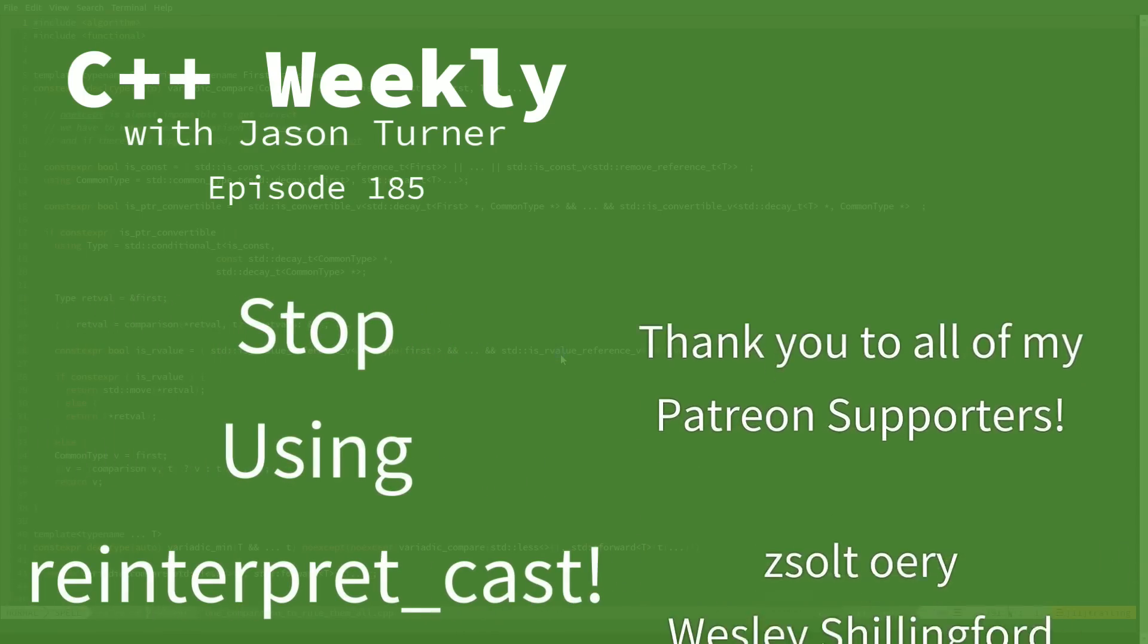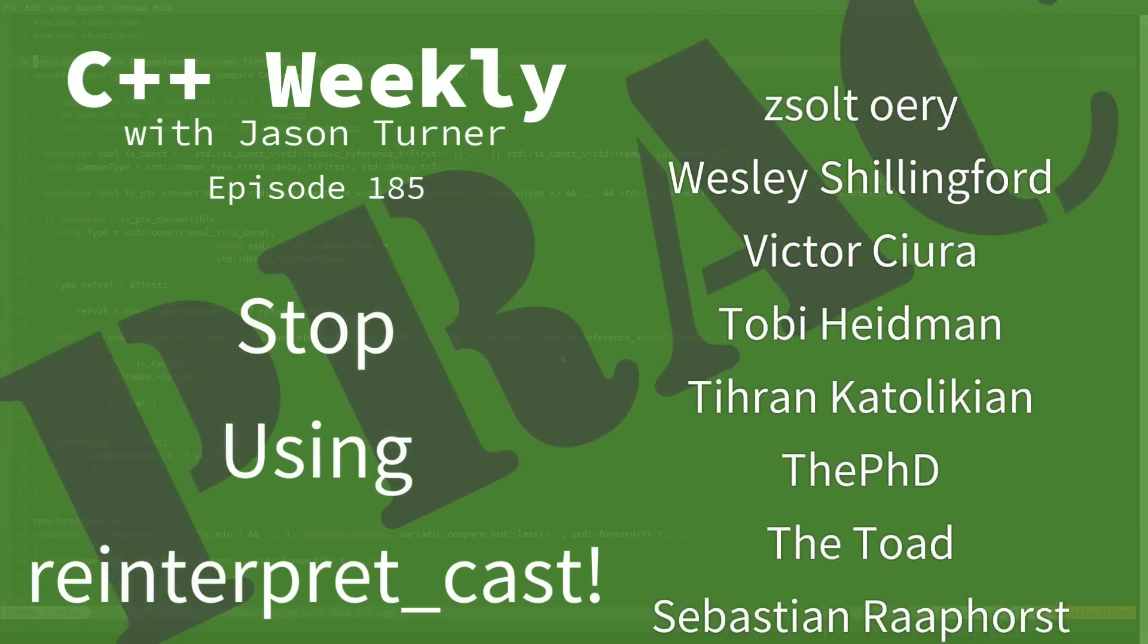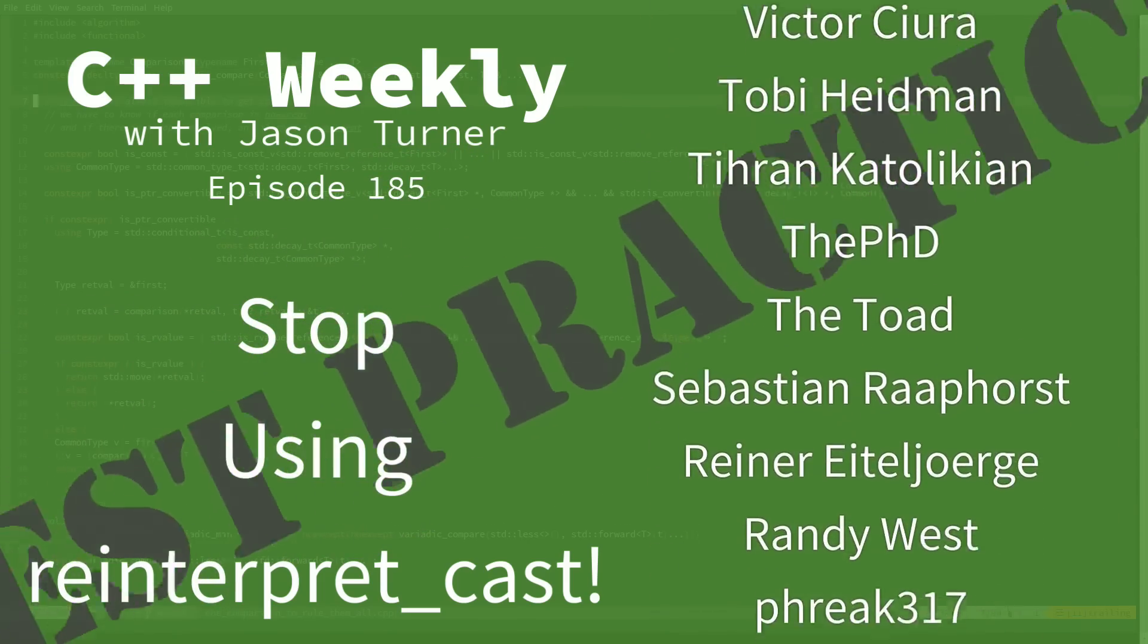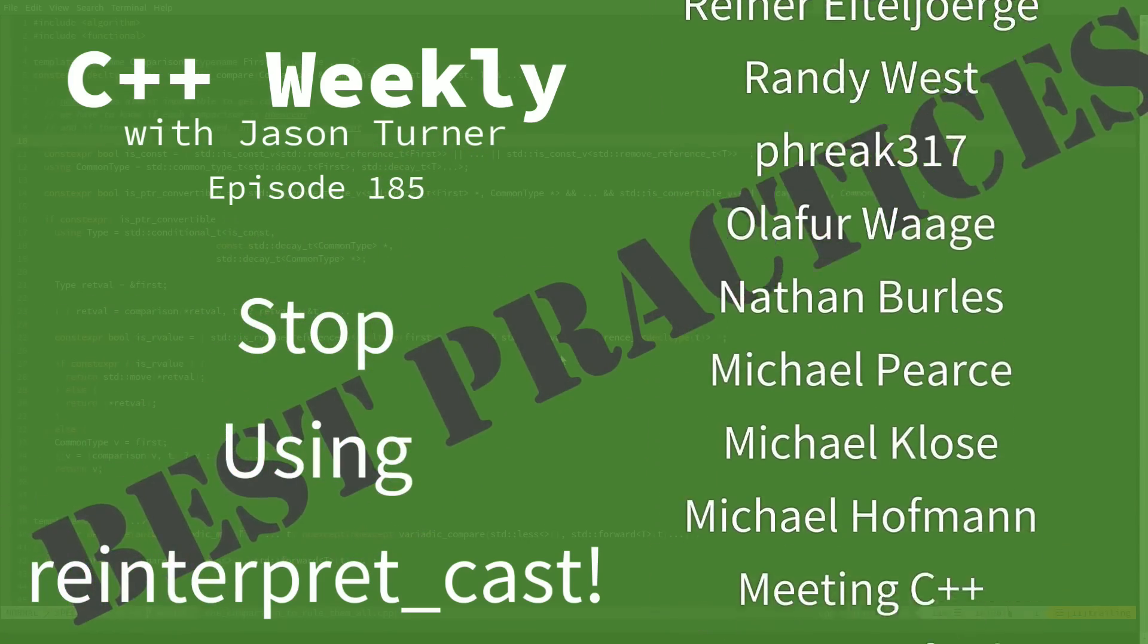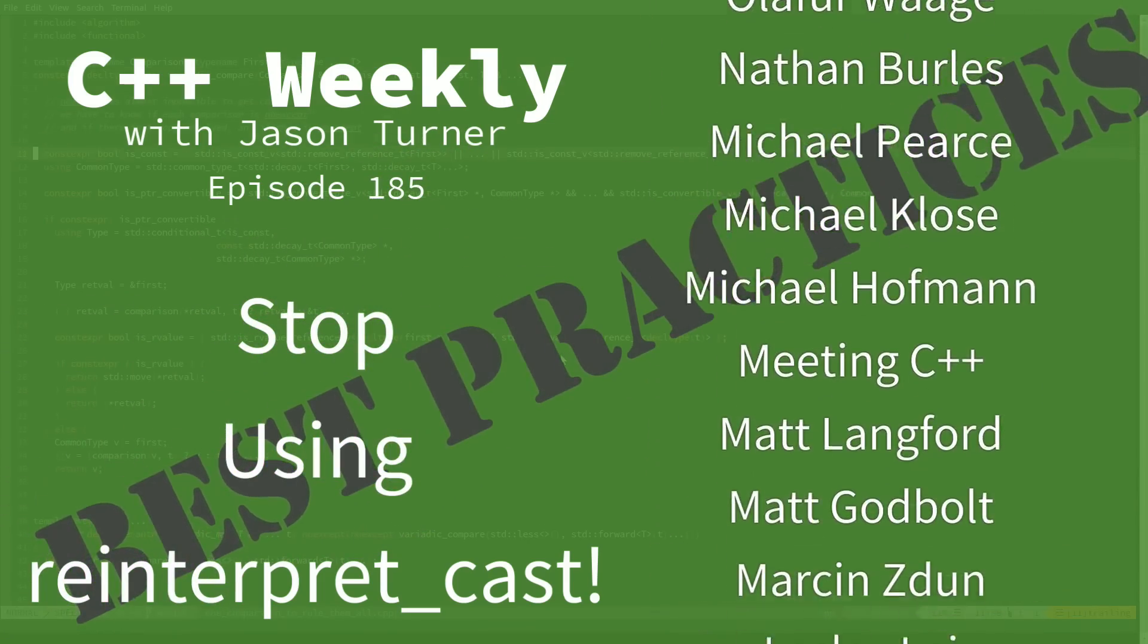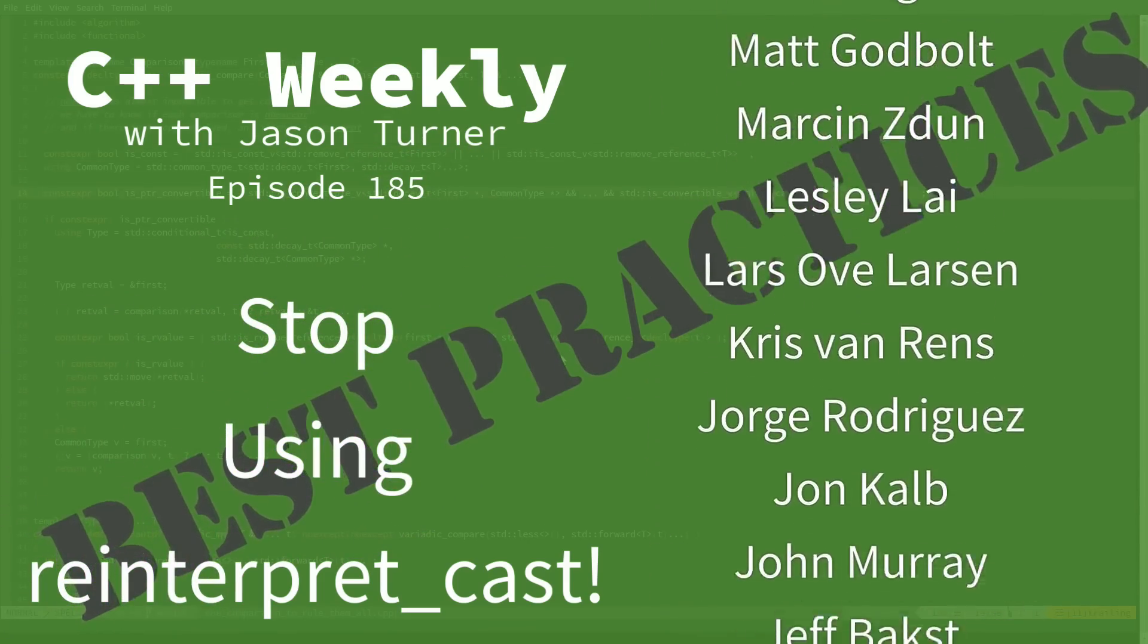Hello and welcome to C++ Weekly. I'm your host Jason Turner. I'm available for code reviews, contracting, and on-site training.